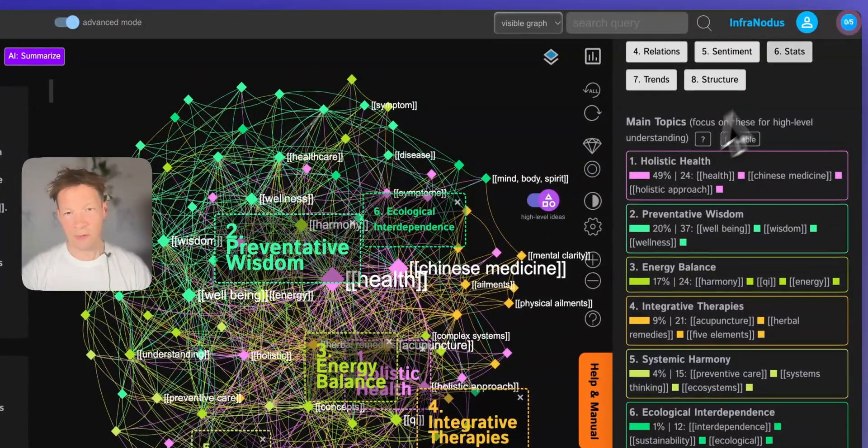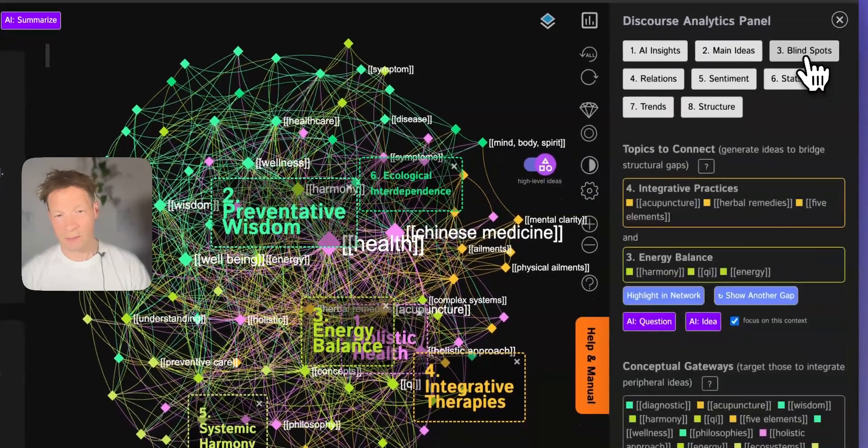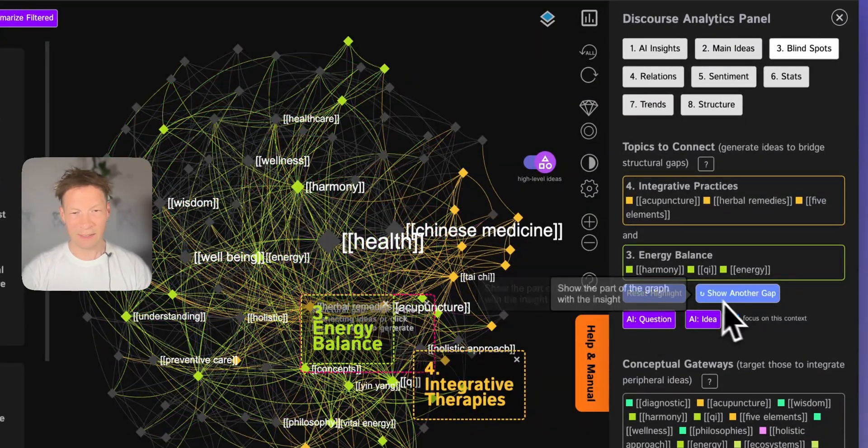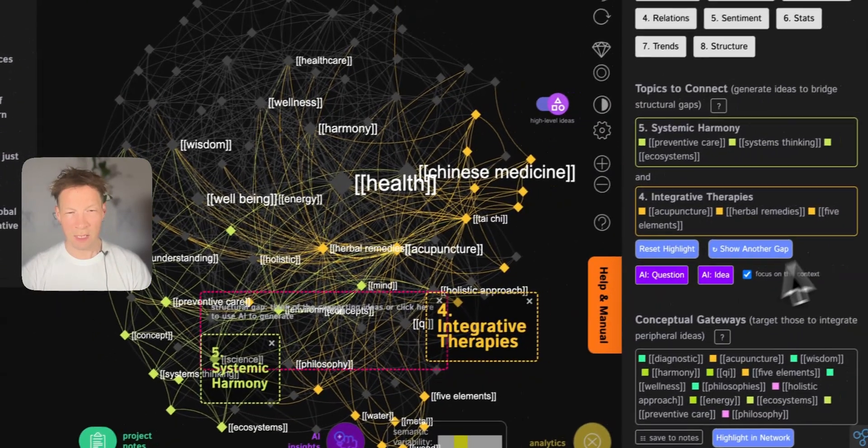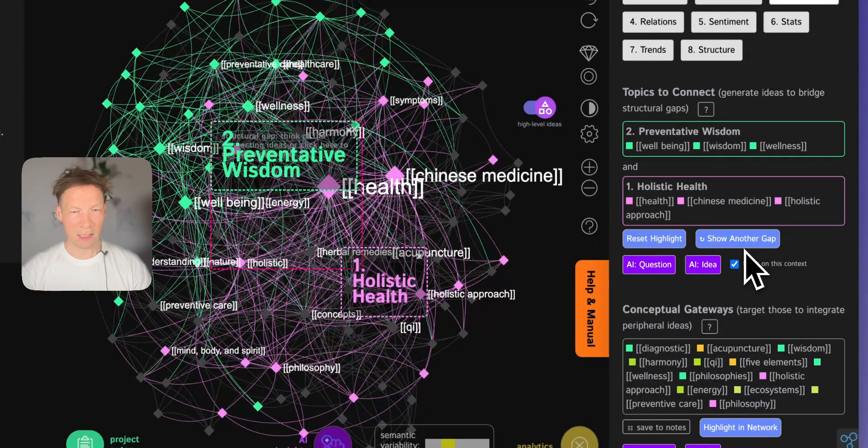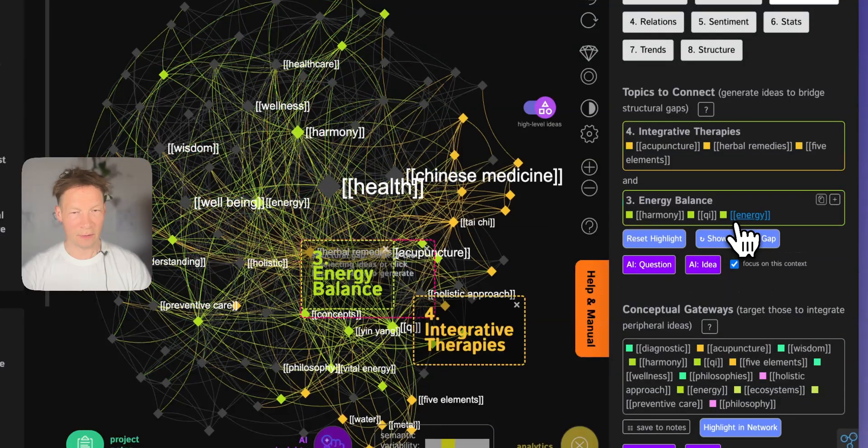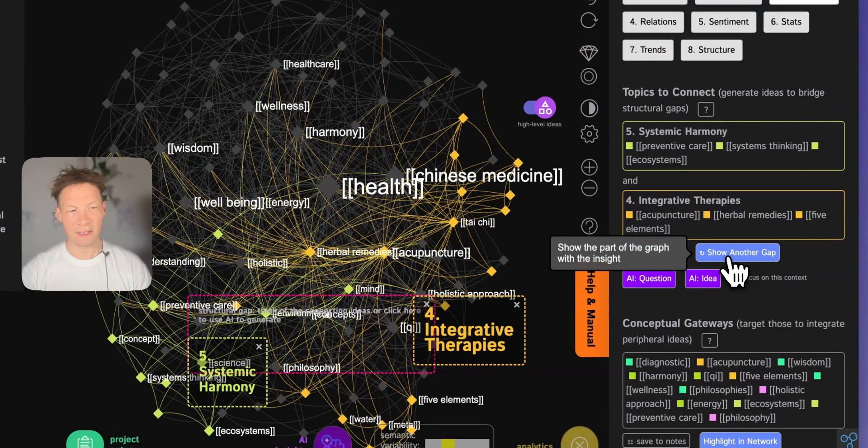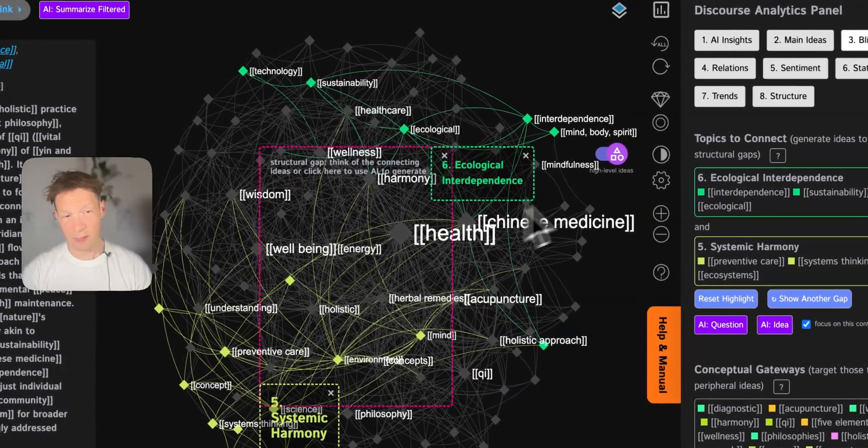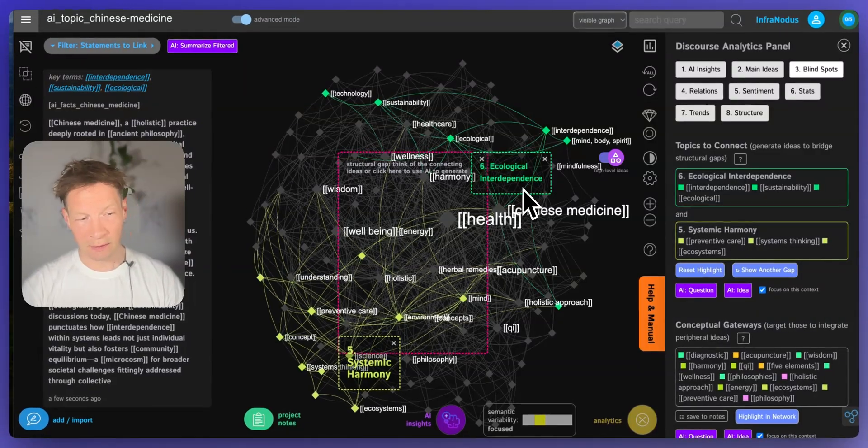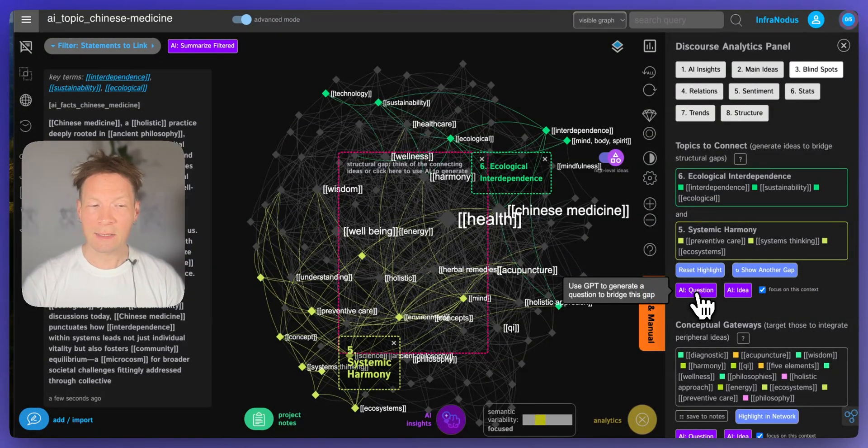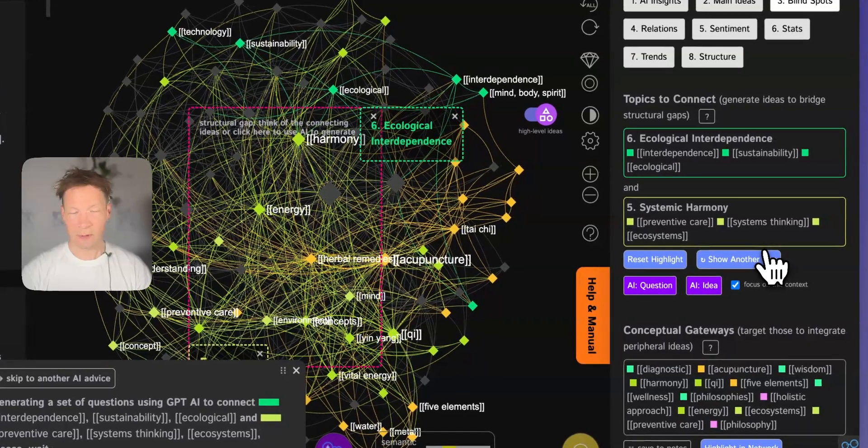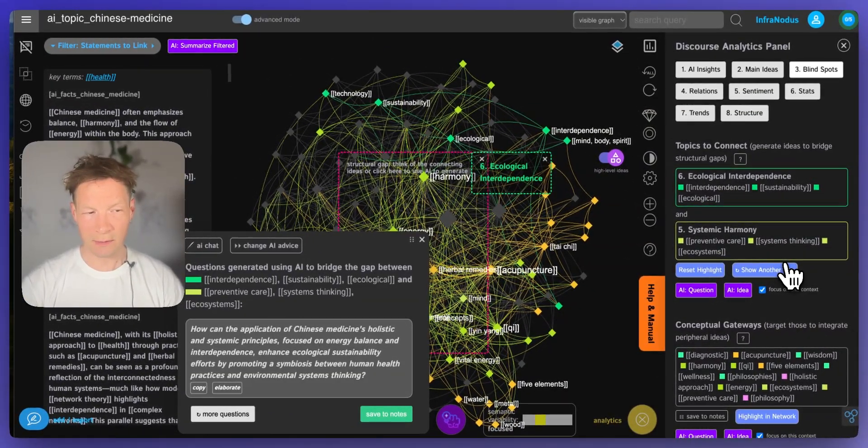So then you can also go to the blind spots here and ask the system to identify the gaps in this content. So for example here it's saying, okay there is a slight disconnect between, let's actually reiterate through a few gaps. I like to find the gaps that are further apart from each other, so for example between ecological interdependence and systemic harmony. And then I can ask the built-in AI to generate a question that would link those two clusters together in a way that they're not linked yet in this text.